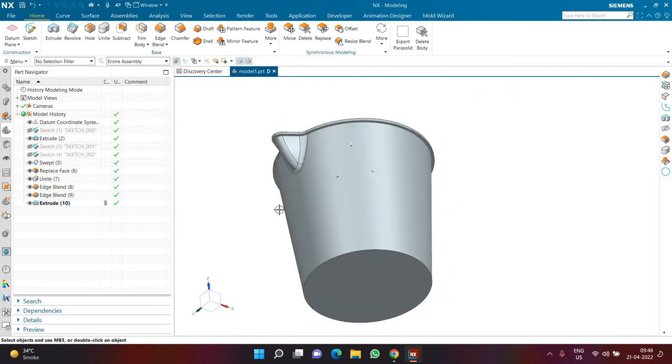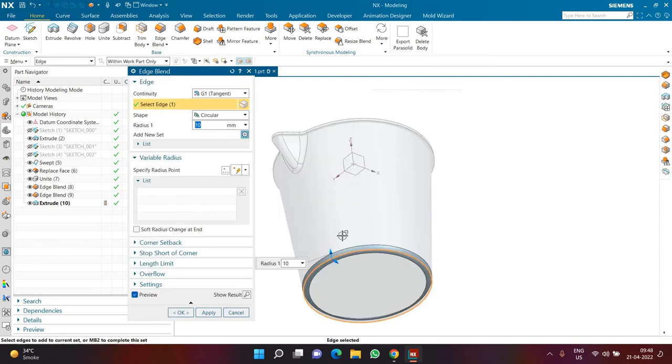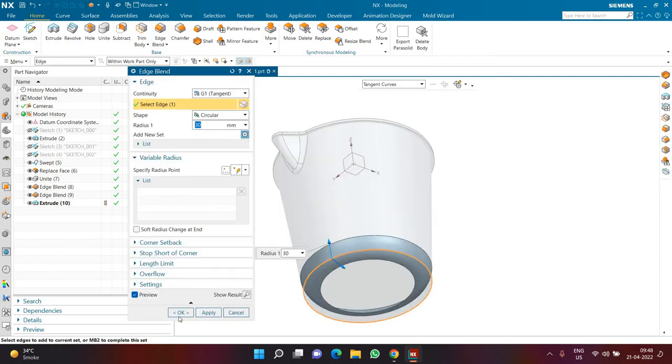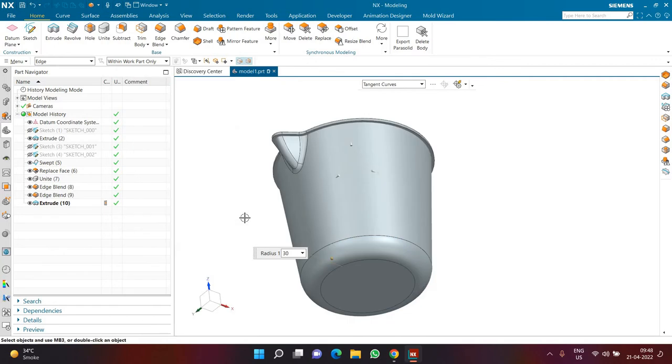Before I continue with shell or anything else, I click on edge blend and define a blend of radius 30 on the bottommost edge of the mug.